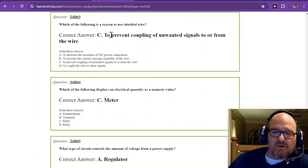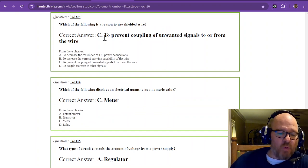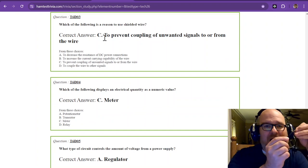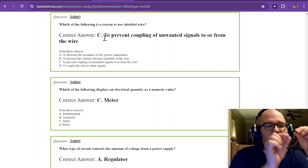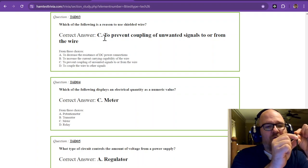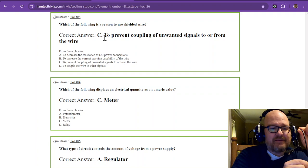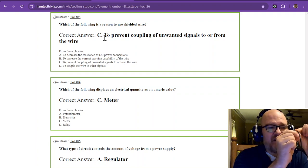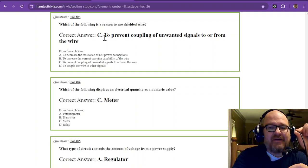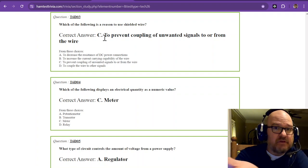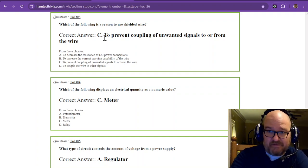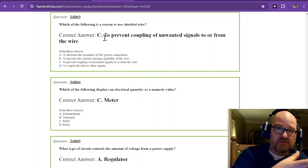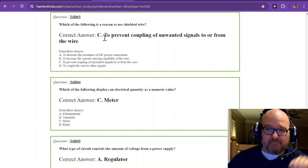Which of the following is a reason to use shielded wire? Now shielded wire usually has some form of metal braid on the outside with a conductor in the center. And that's like coax has a center conductor and then it has shielding on the outside.